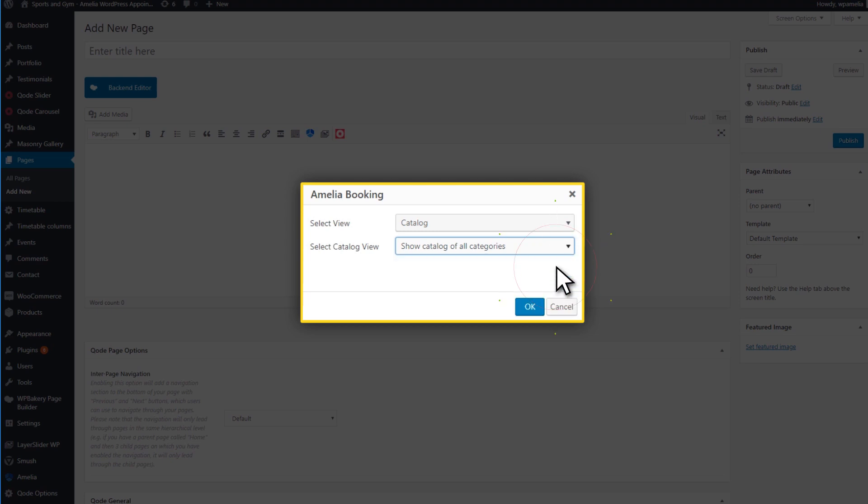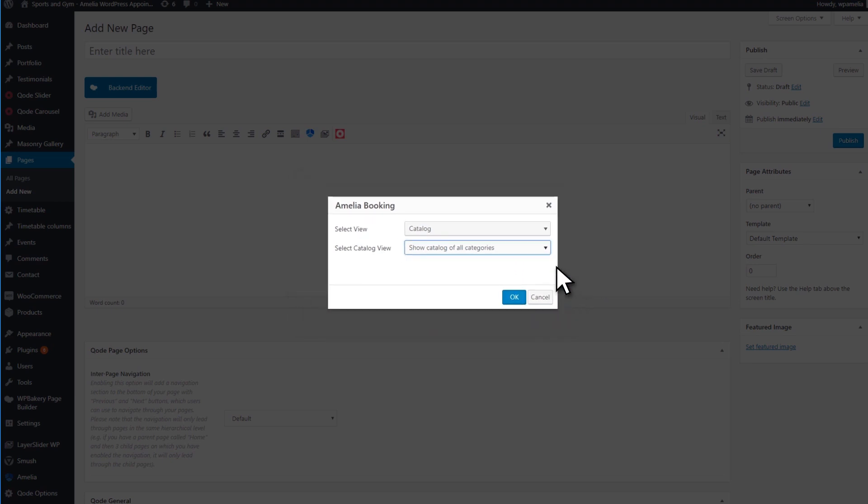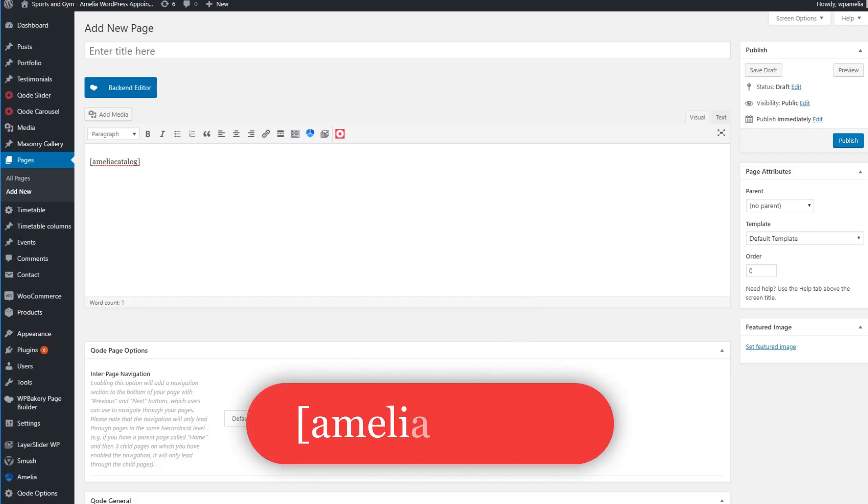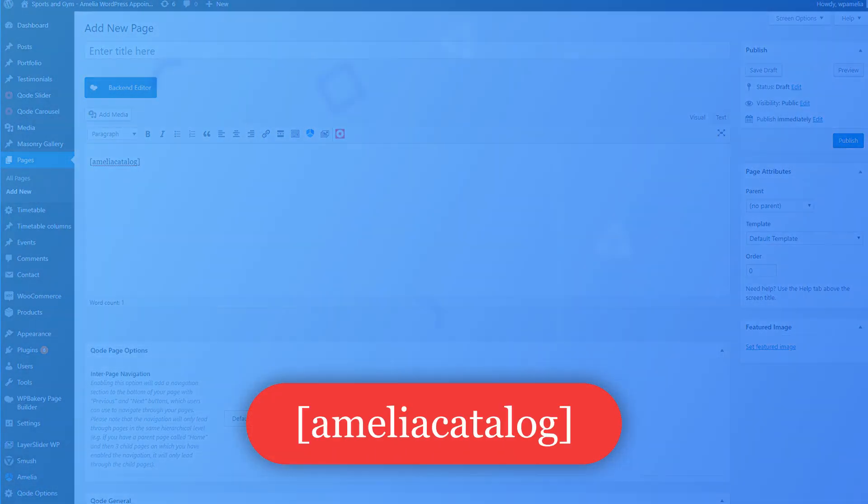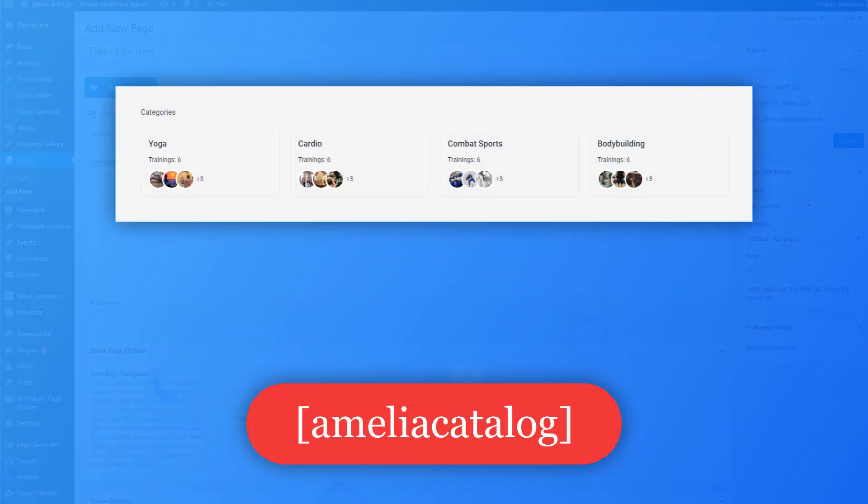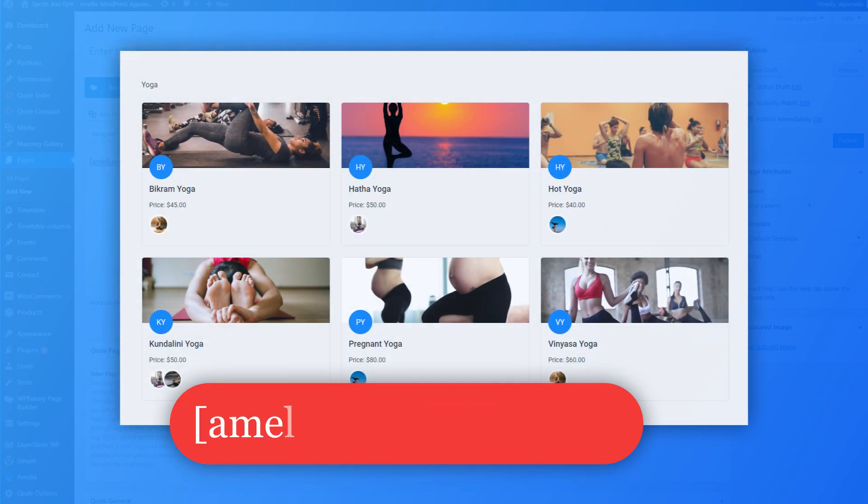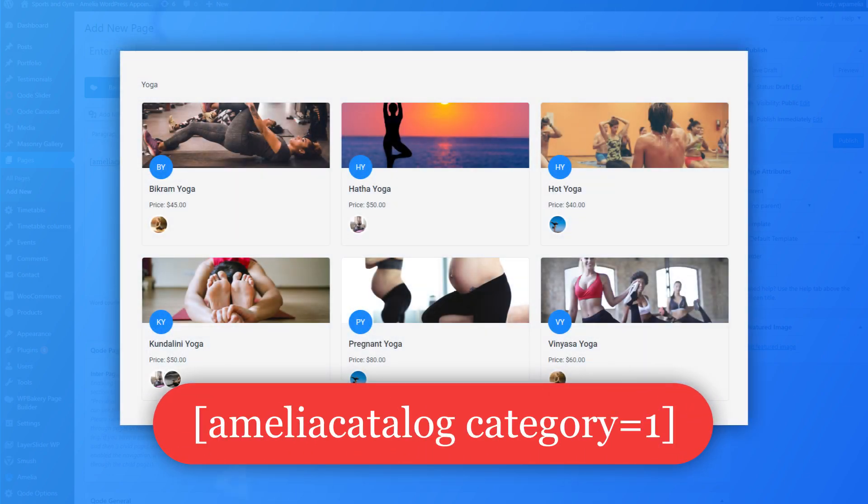If you cannot find the Shortcode button, you can add the shortcodes manually. For example, if you want to show all categories, use the bracket Amelia Catalog bracket shortcode. If you want to show services from the category with ID 1, use the bracket Amelia Catalog category equals 1 bracket shortcode.